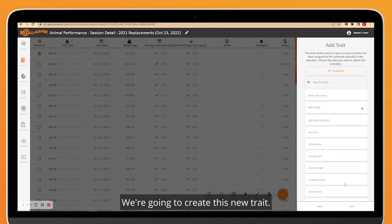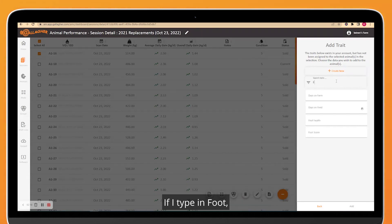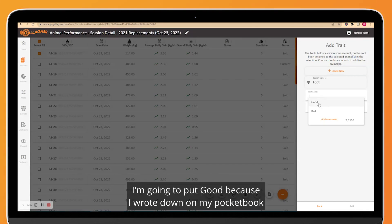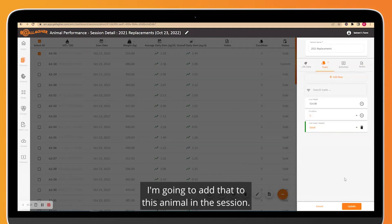We're going to create this new trait. So this is now available to us. If I type in Foot, I'm going to have Foot Health here as an option. I'm going to put good because I wrote down on my pocketbook that this animal had really good foot health. I'm going to add that to this animal in the session.